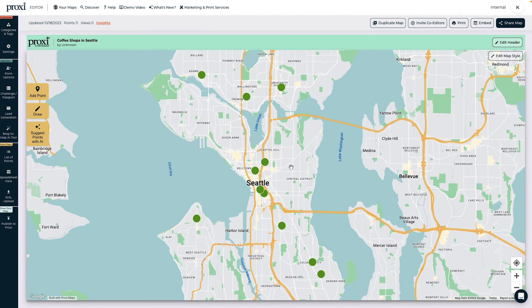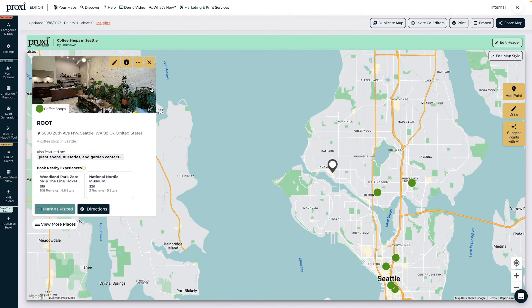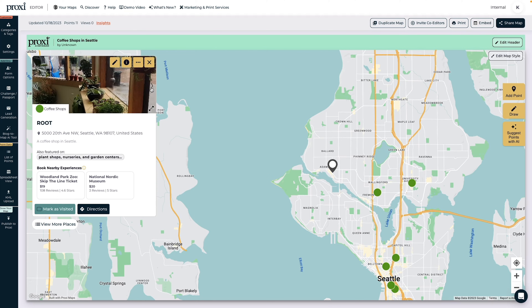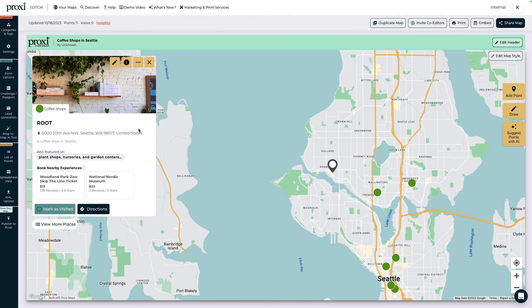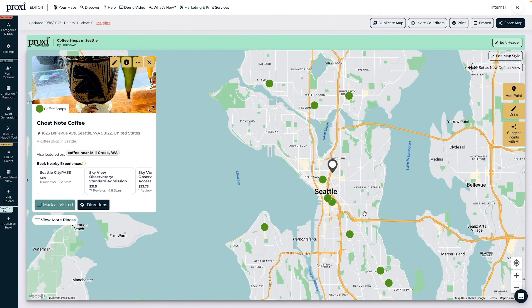Now that your points are on the map, you can click through them to see Google Photos pulled, along with addresses, descriptions, and other attractions in the area.